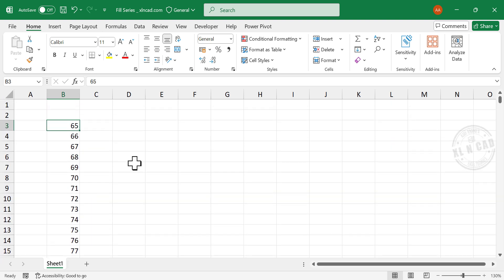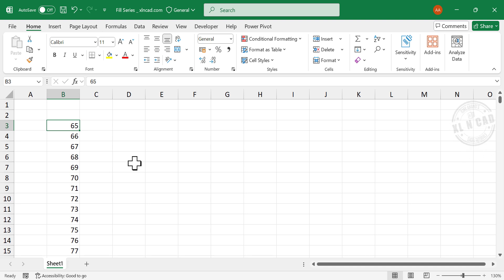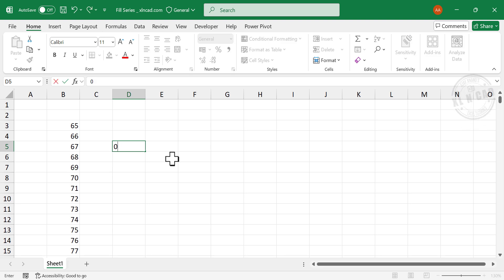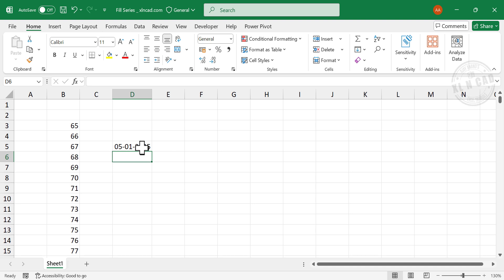The same technique can be used to create a series of dates. To create the list of Sundays in the year 2025, I will type in the date corresponding to the first Sunday of 2025, select the cell containing the date.